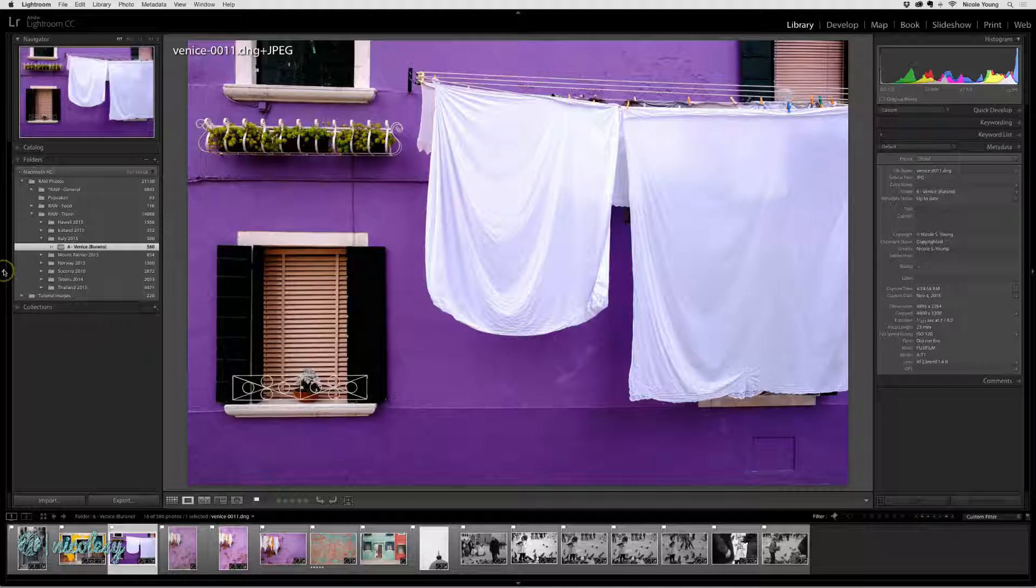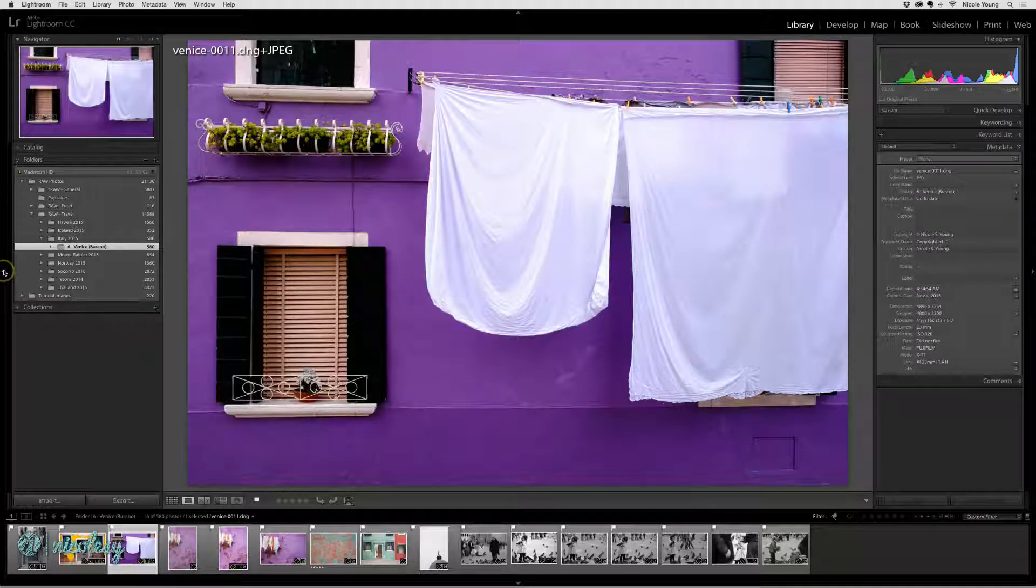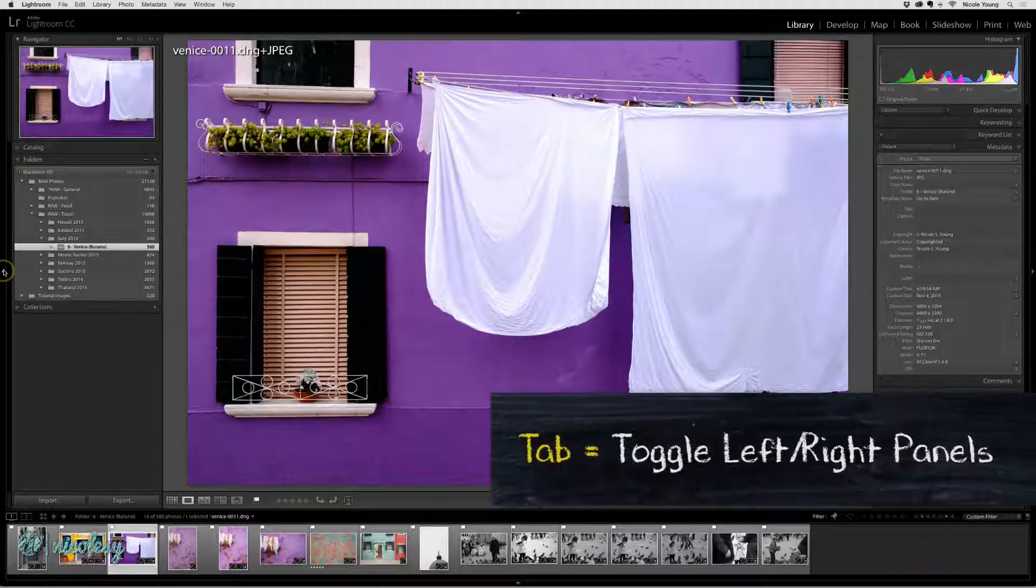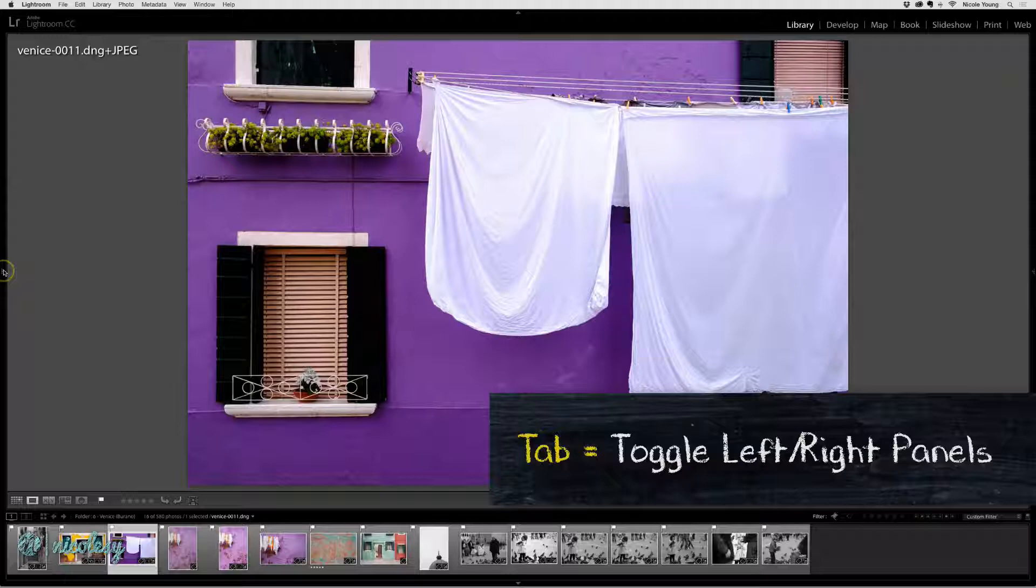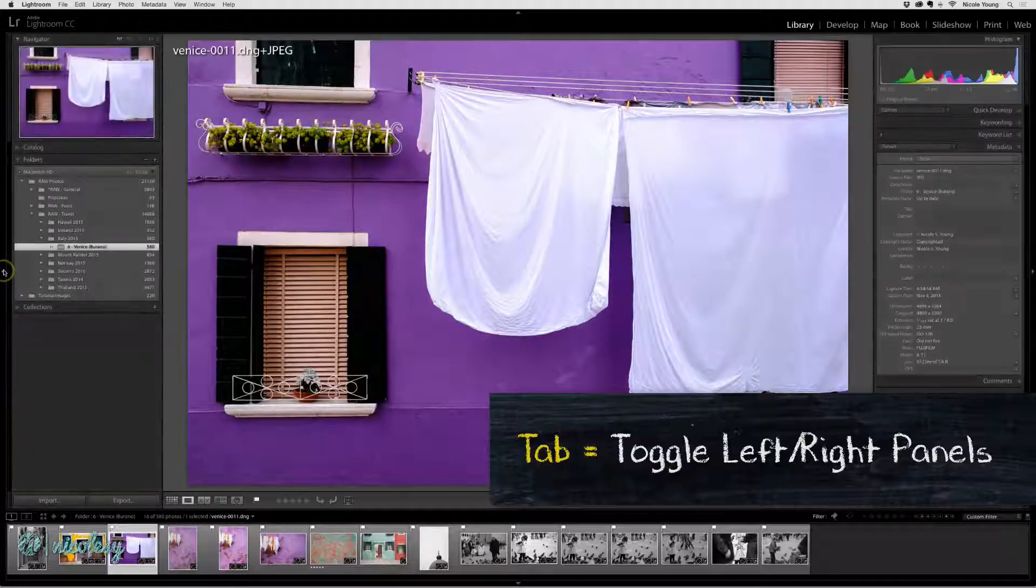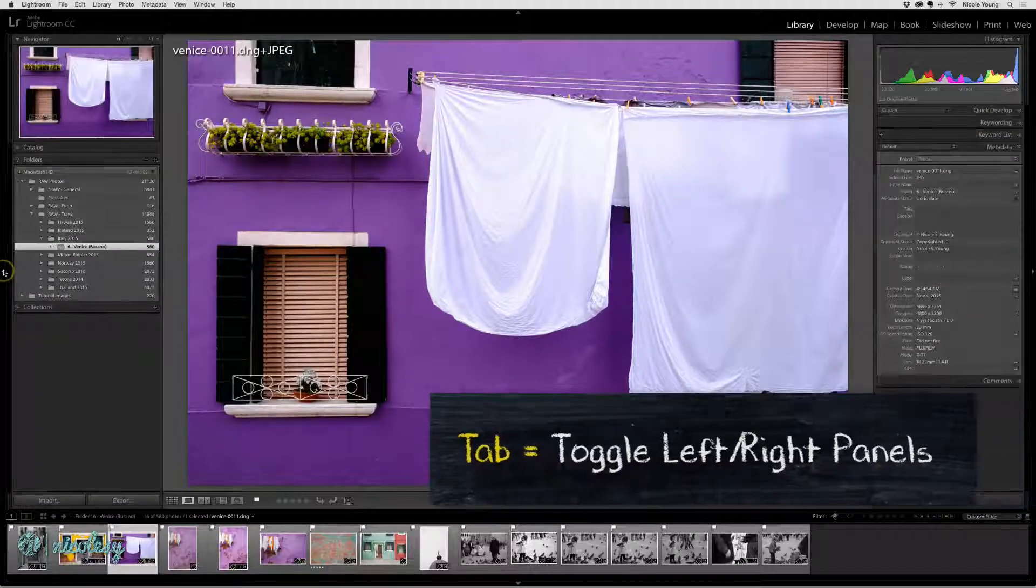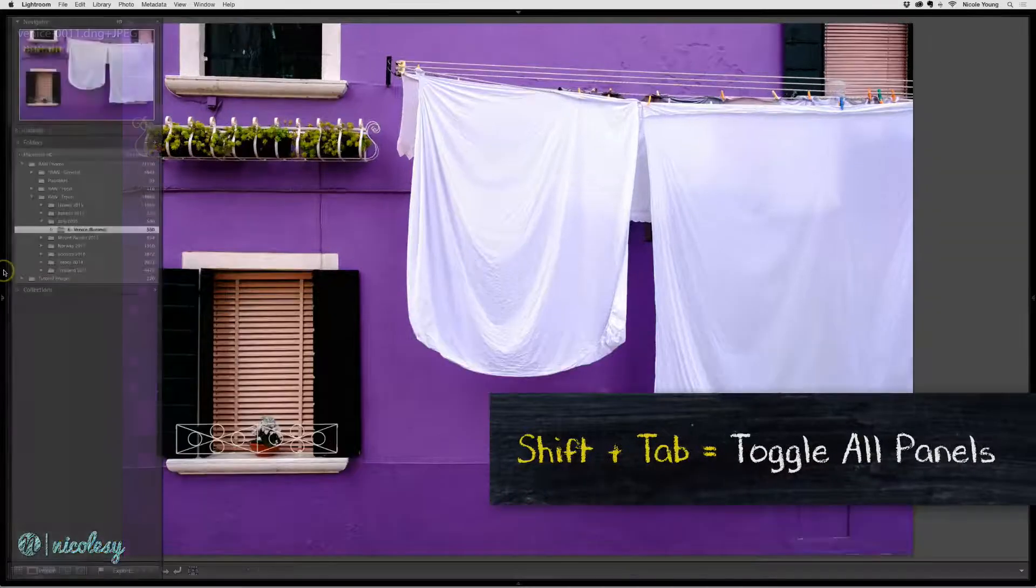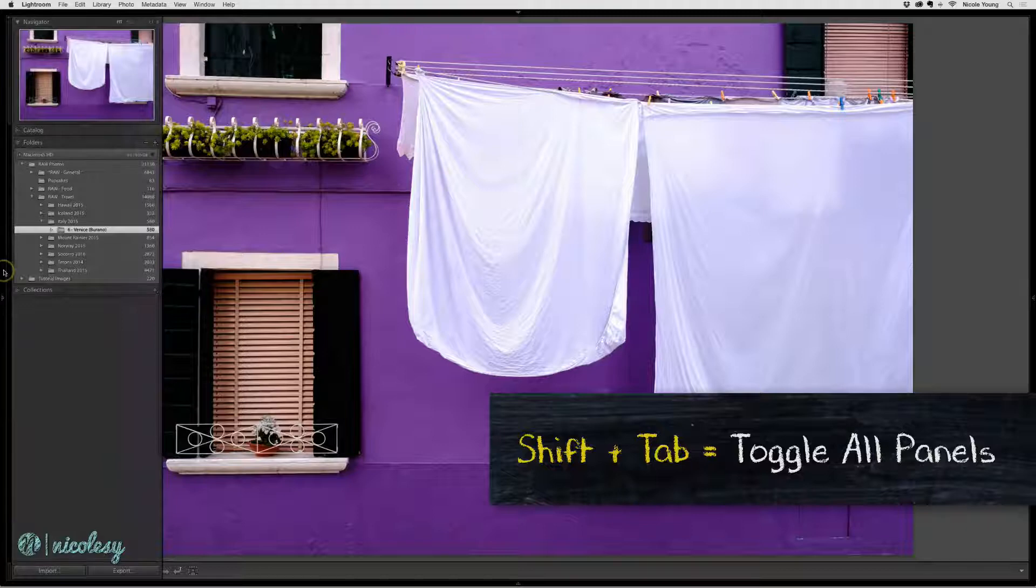Or if you'd like, you can toggle the visibility of the panels with a few keyboard shortcuts. Use the tab key to hide the left and right panels and use the shift tab key to hide all of the panels.